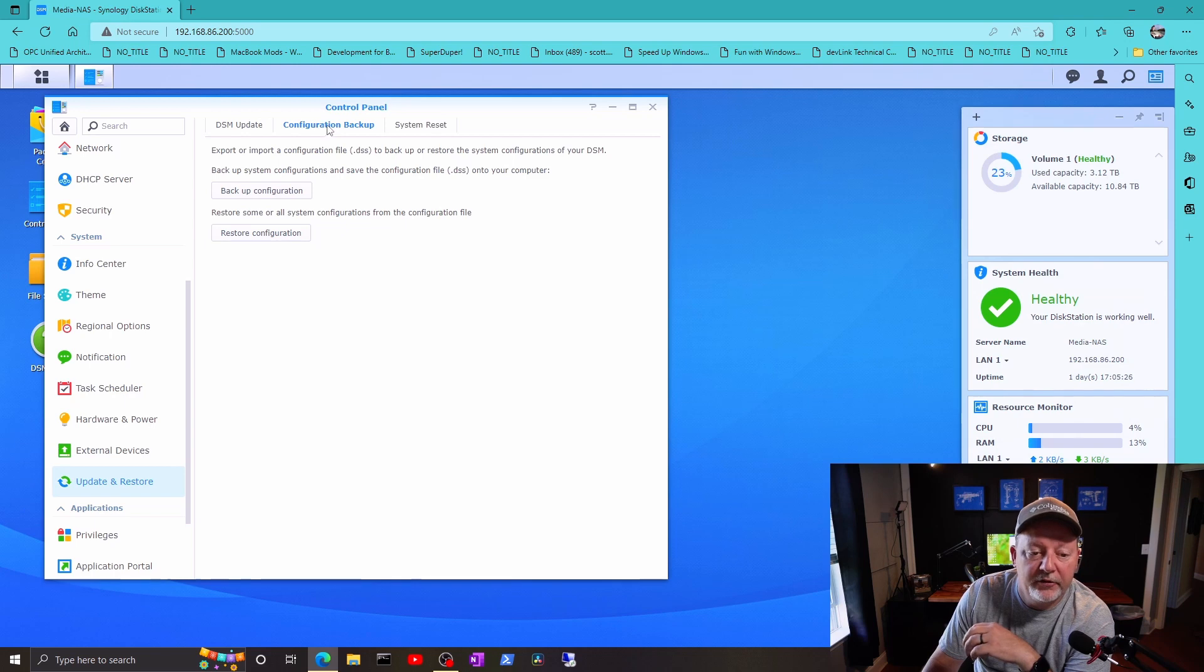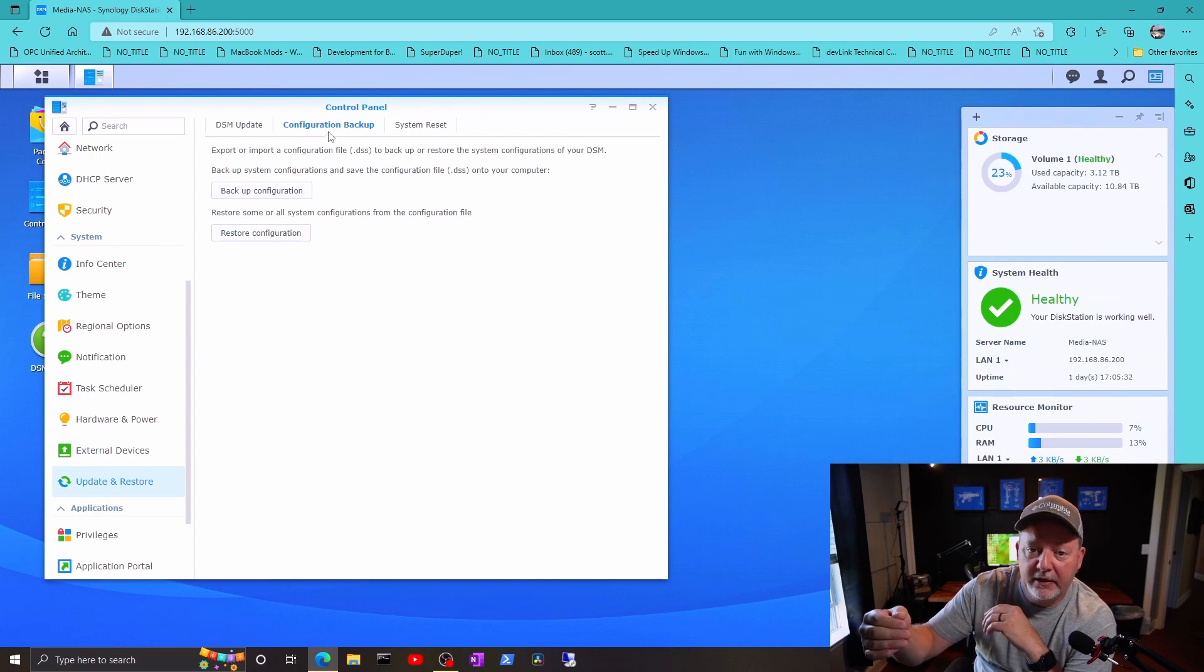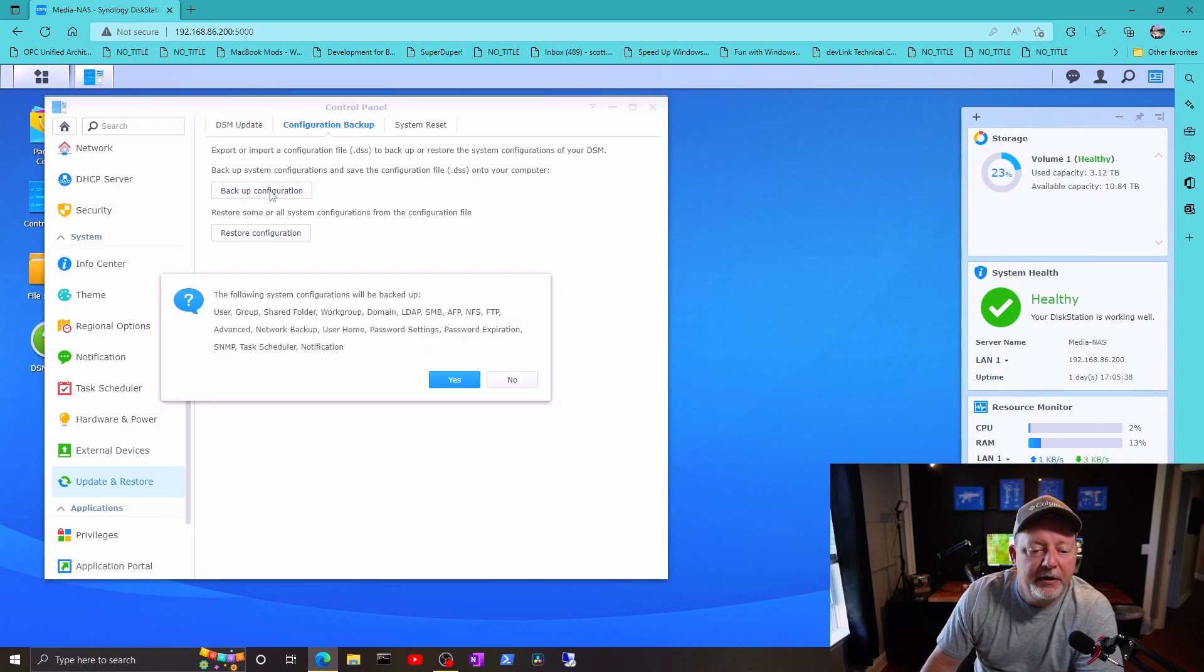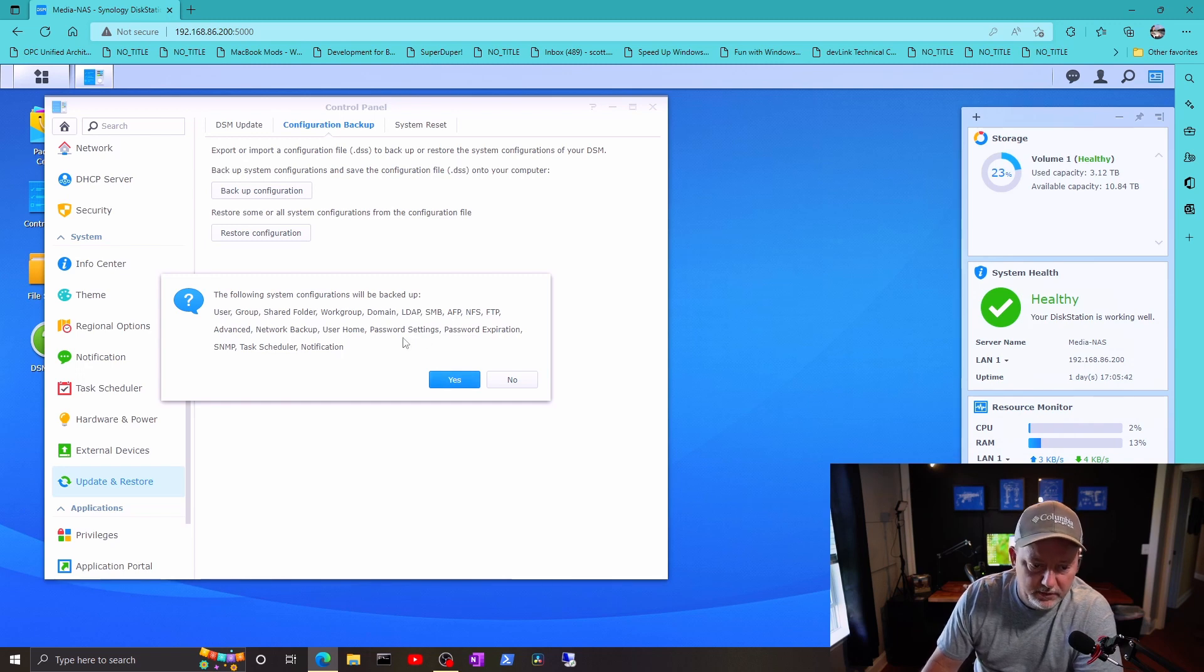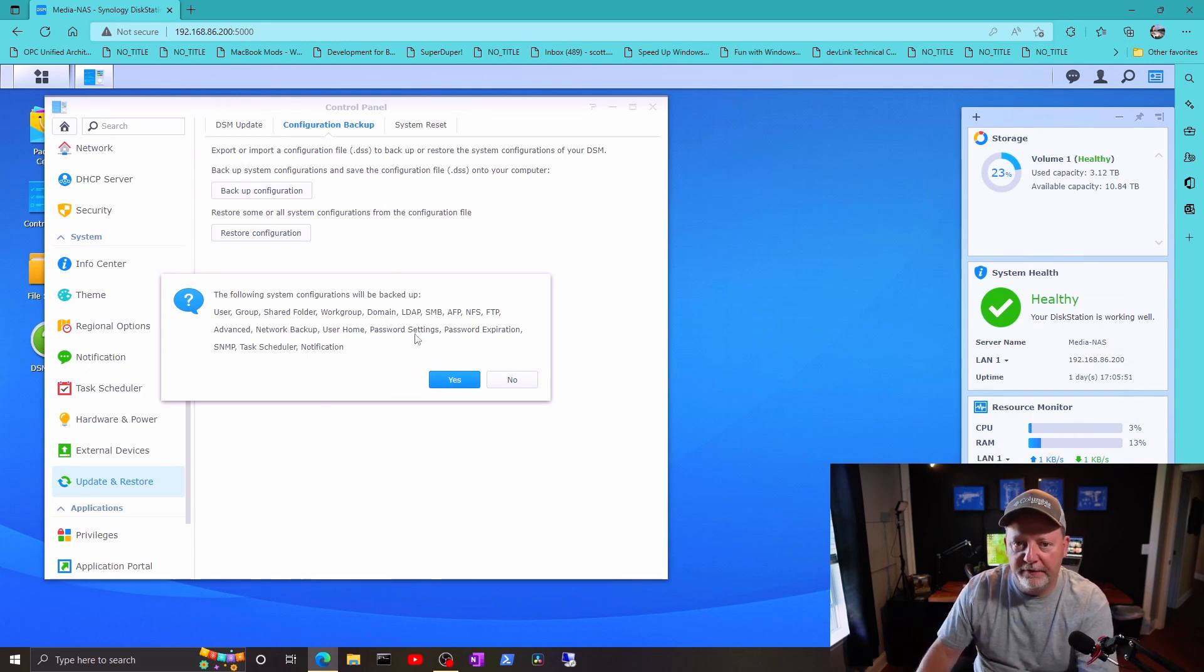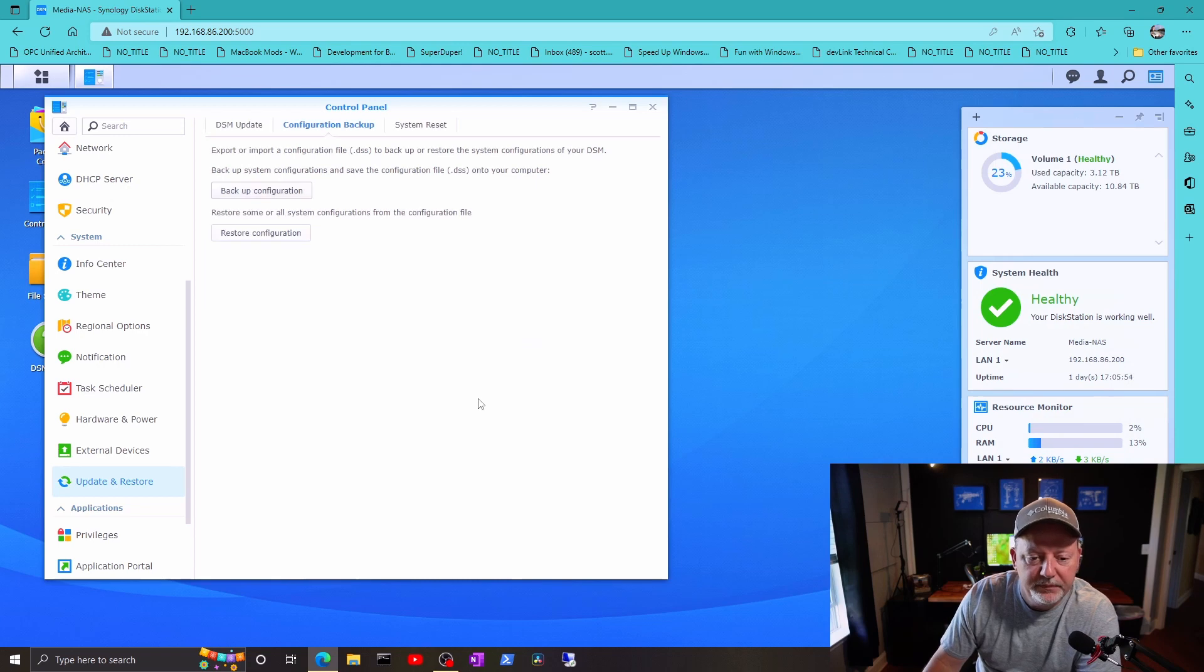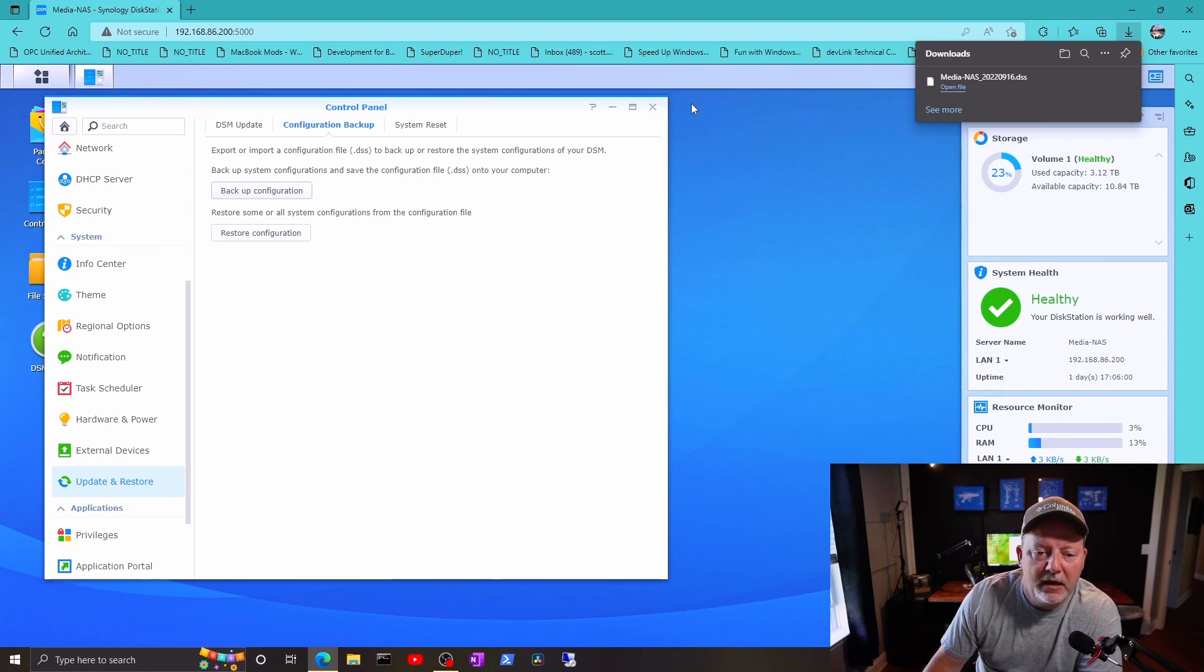So what I want to do, you always want to back up your system configuration before you do anything like this. Before I do a manual update, I always come here to the configuration backup and I back up my configuration. This backs up everything. Your Docker container might not, but that can be put back pretty easy. All the main system stuff for your NAS will be backed up. So I want to, yes, and now I have downloaded it to my downloads folder.